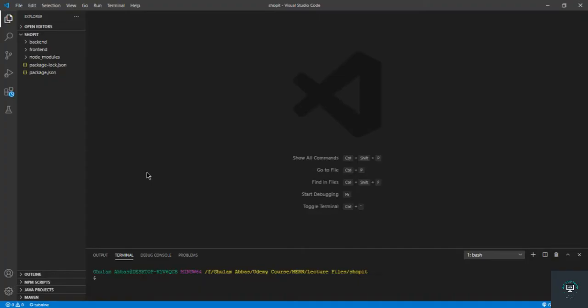Welcome back. In our previous section we completed about 80-90% of the back-end — we added all the functionalities. We just have to add Cloudinary to upload images and Stripe for payments on the back-end. Before doing that, I want to do the front-end first because I need to pass some data from the front-end to the back-end to add those two functionalities.